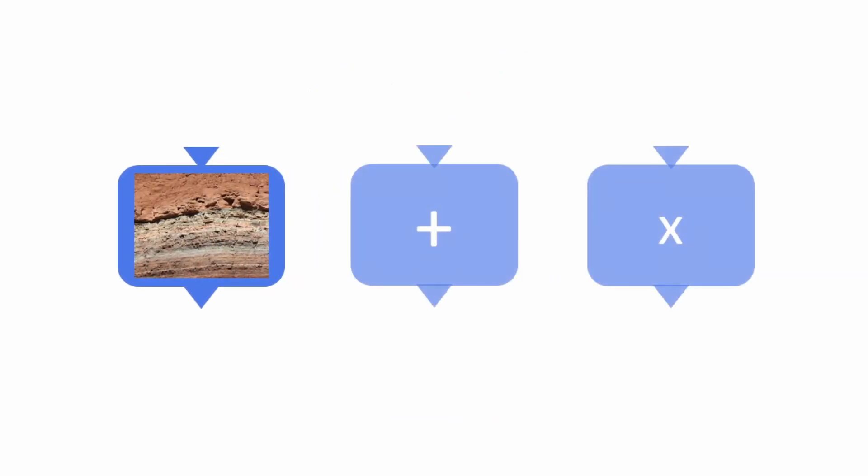Some nodes are specific to terrain generation, such as strata and outcrop nodes. Others are more generic, such as addition and multiplication nodes.